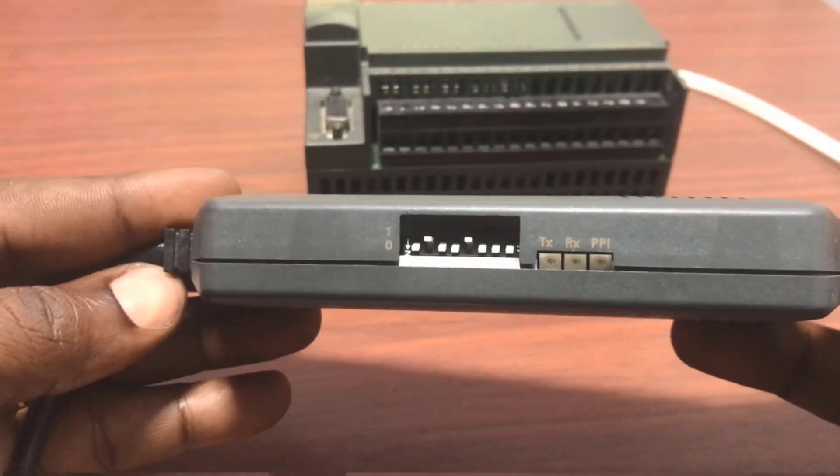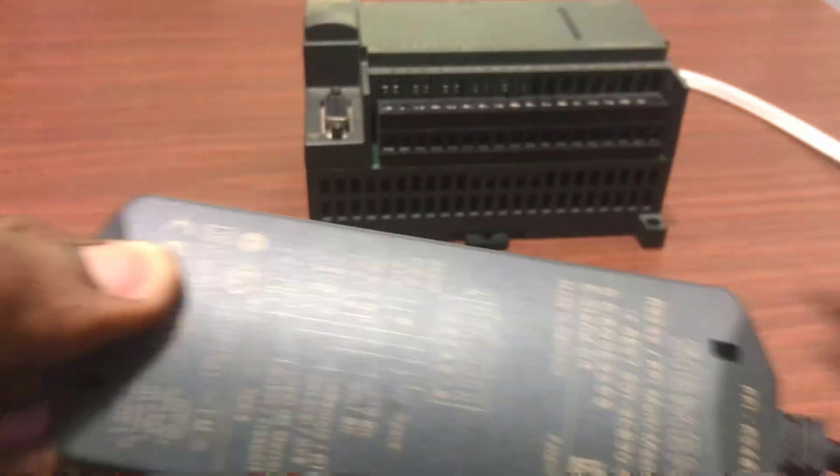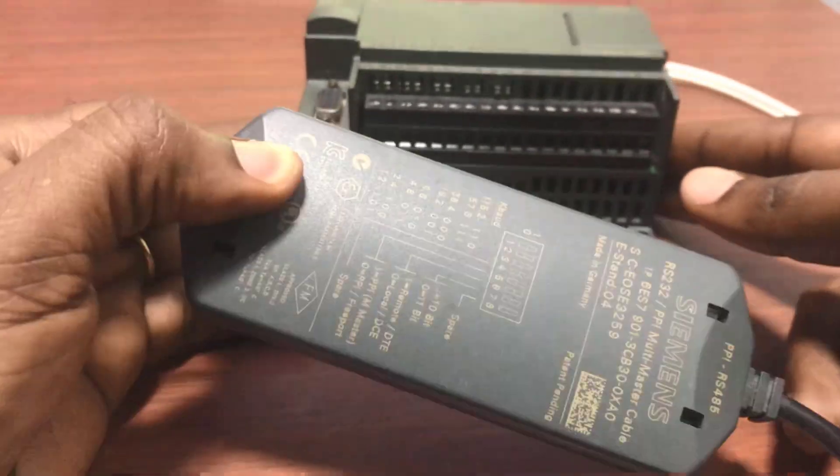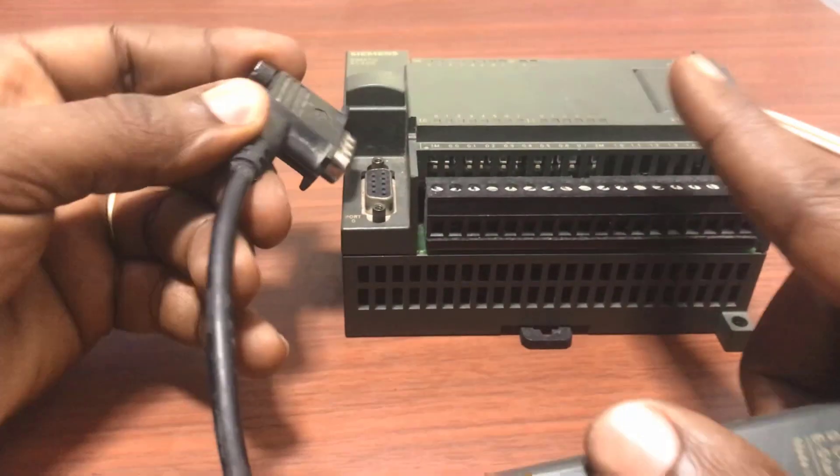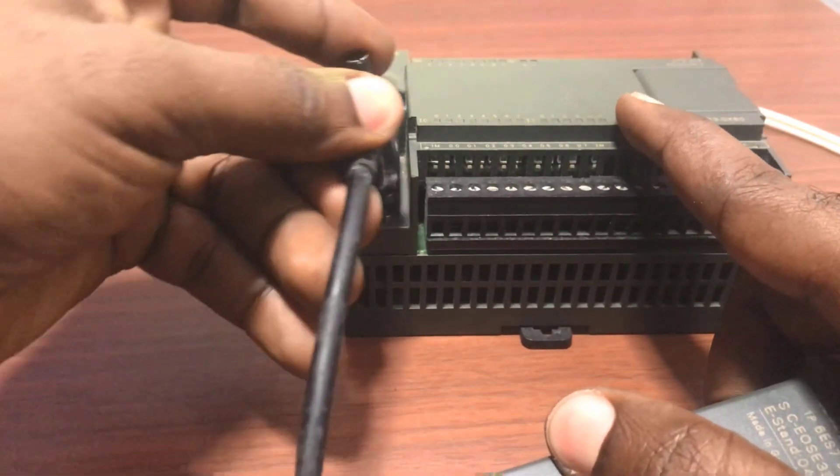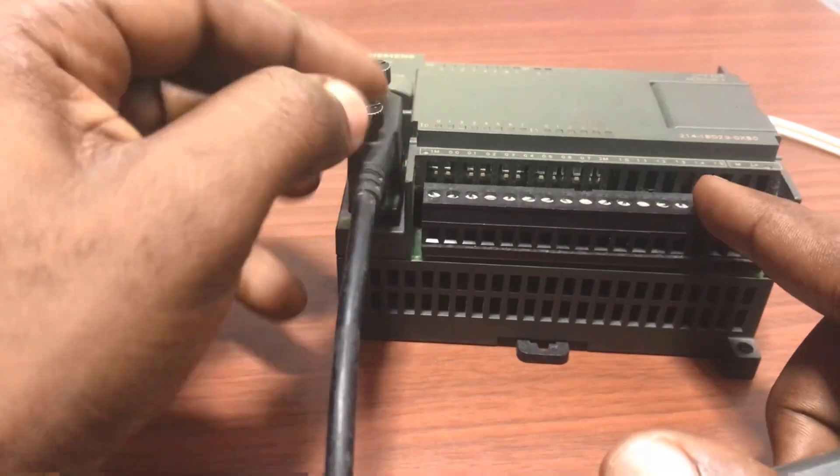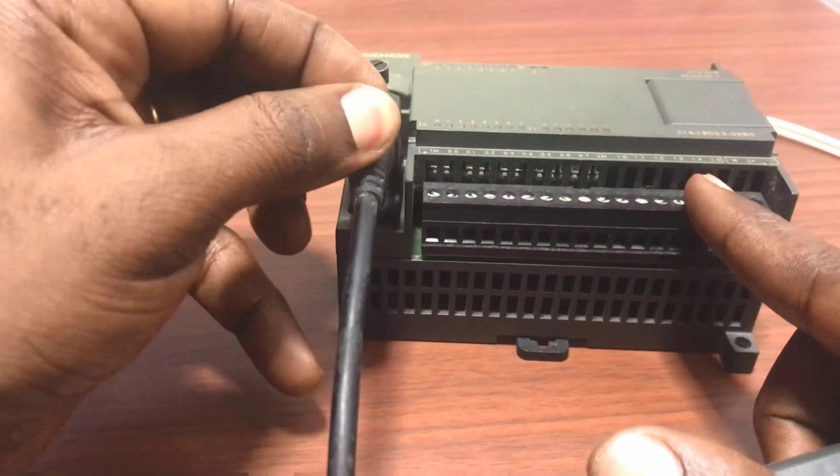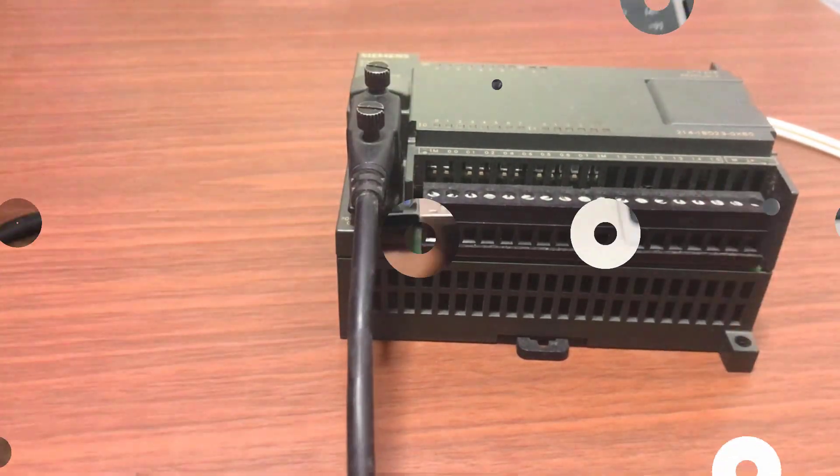This is the programming adapter, known as the PPI adapter. We connect this particular point to the programming port and then screw it in position.